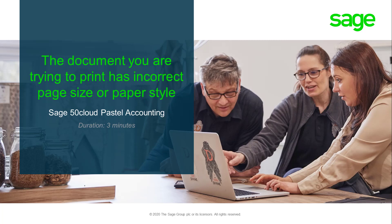Welcome to the Sage 50 Cloud Pastel Accounting How-To Video. In this video we will demonstrate how to resolve the error: The document you are trying to print has incorrect page size or paper style, when trying to print a document.